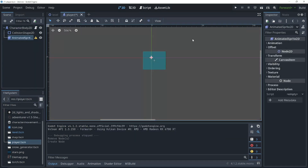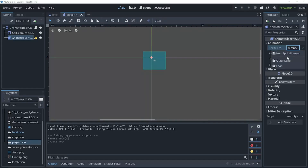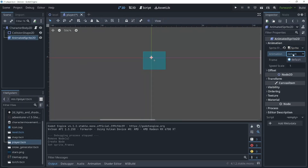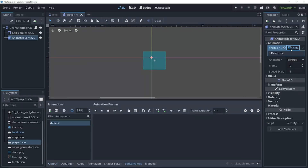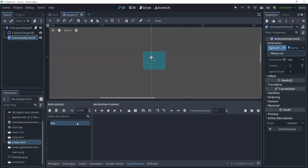Now we need to go into the inspector and click the animation panel and create a new sprite frame. Click it again to go into the animations panel. I'm going to rename our current animation to idle for our default animation.